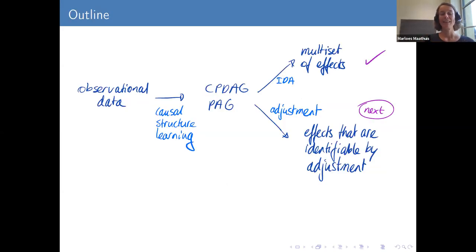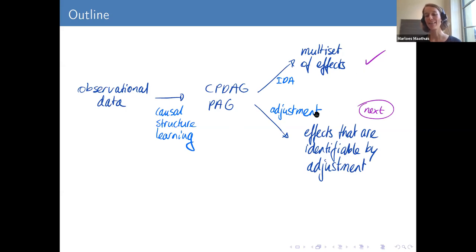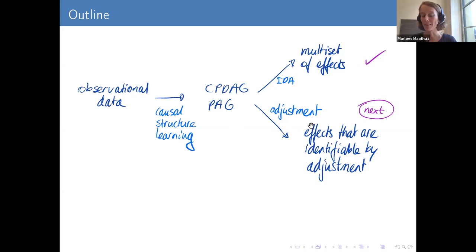This is a good stopping point. To summarize so far: starting with observational data, we use causal structure learning to get a CPDAG or PAG representing a class of causal graphs, then use IDA methods to get a multi-set of causal effects. Next, I will discuss whether we can use adjustment directly at the level of the CPDAG or PAG for effects identifiable by adjustment at that level.